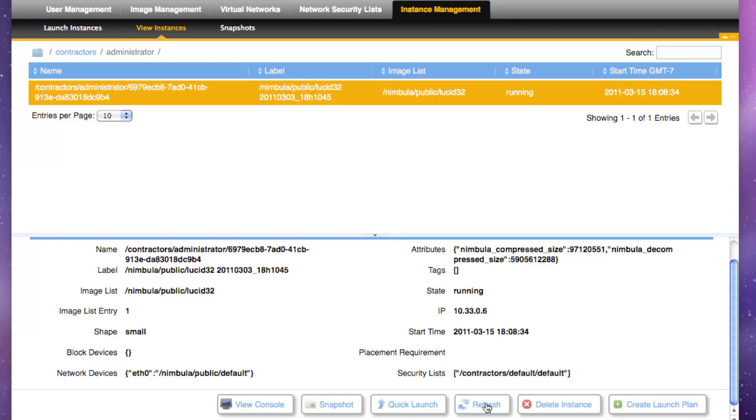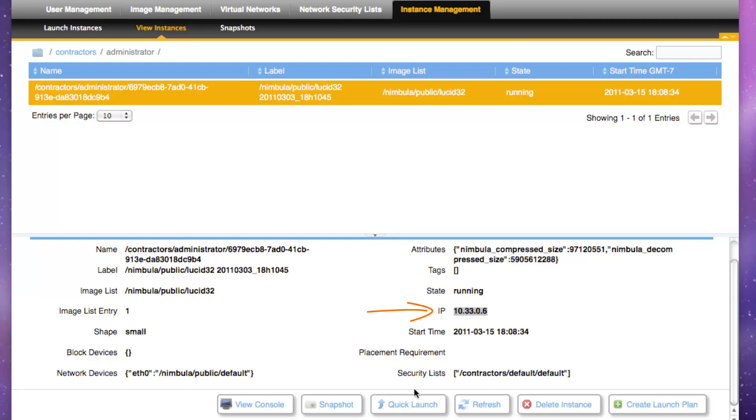After the VM instance enters the running state, notice its IP address in the bottom pane. We'll click the View Console button to bring up an interactive console letting you log into the newly launched VM instance.